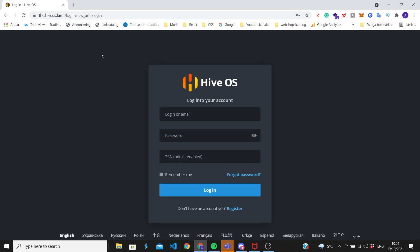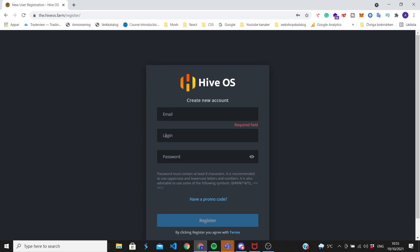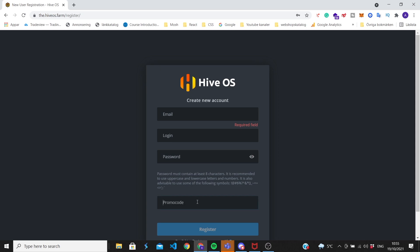Go to the link in the description to come to the page. If you don't have an account yet, click on register, add your email, your desired login and password. I also have a promo code for you - if you use this promo code you will get $10 from HiveOS in your account. The promo code is WAATZ10. Disclaimer: this is an affiliate promo code, so I will also get $10.